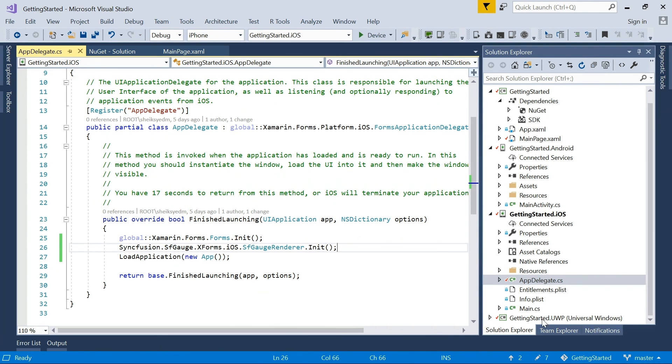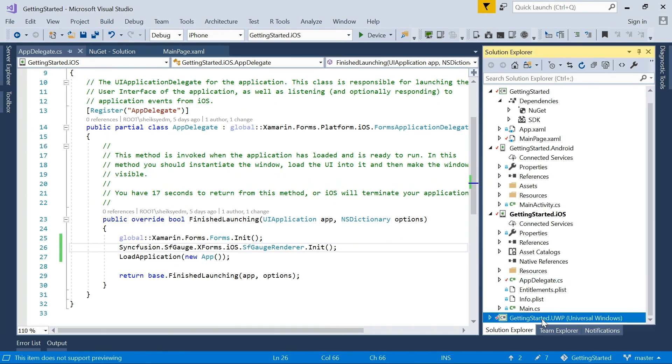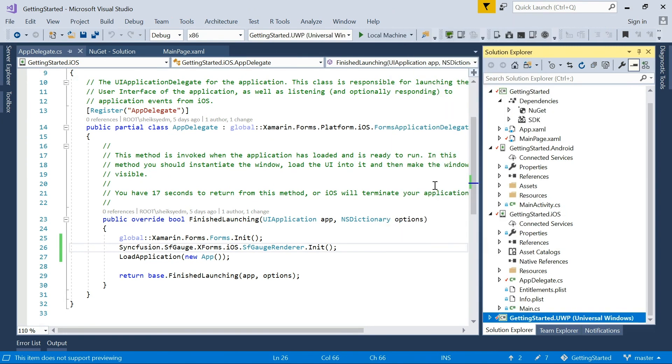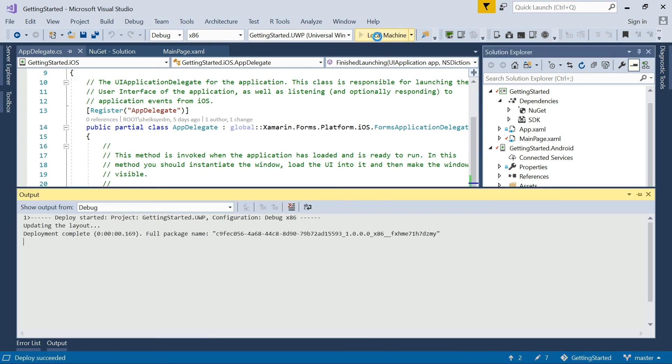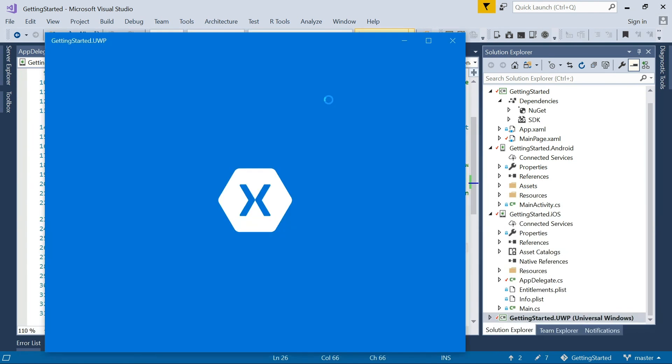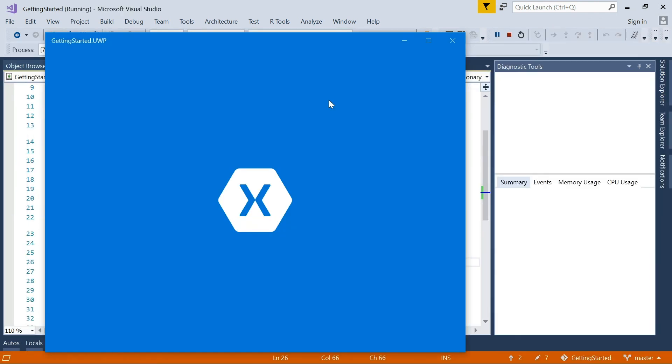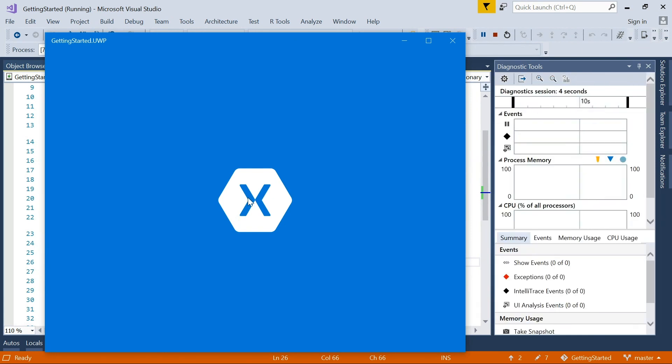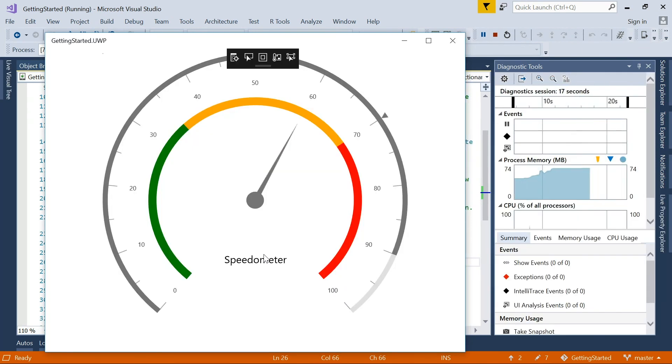Set the UWP application as startup. Now run and view the output of the UWP application. This is the final output in UWP, which is similar to the other platforms.